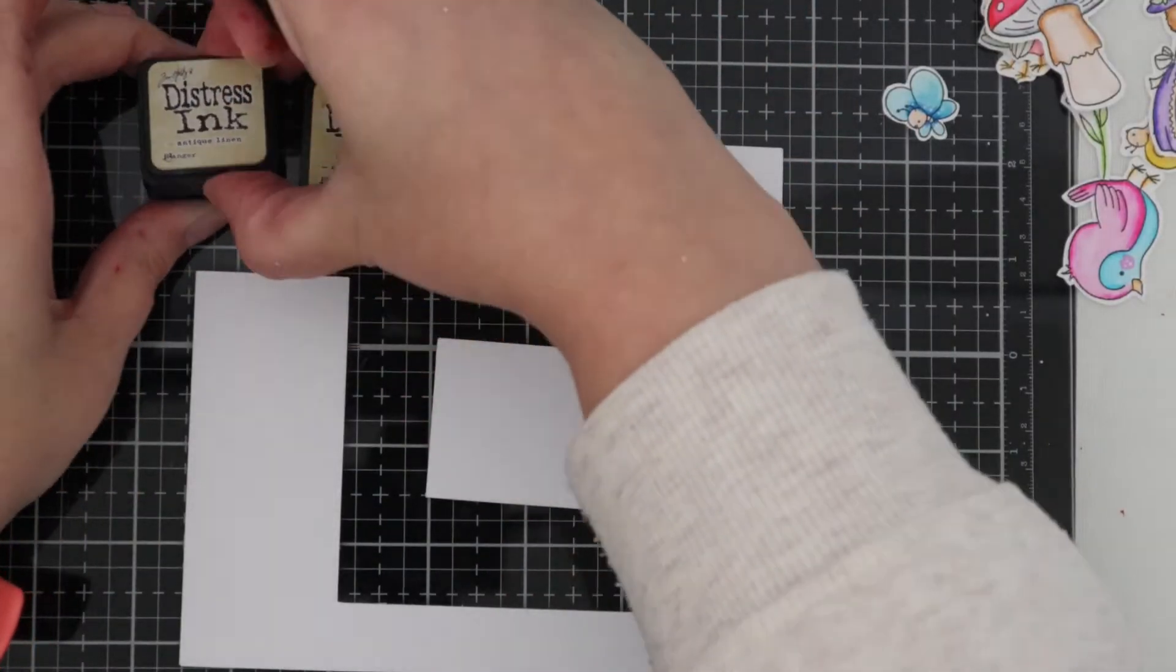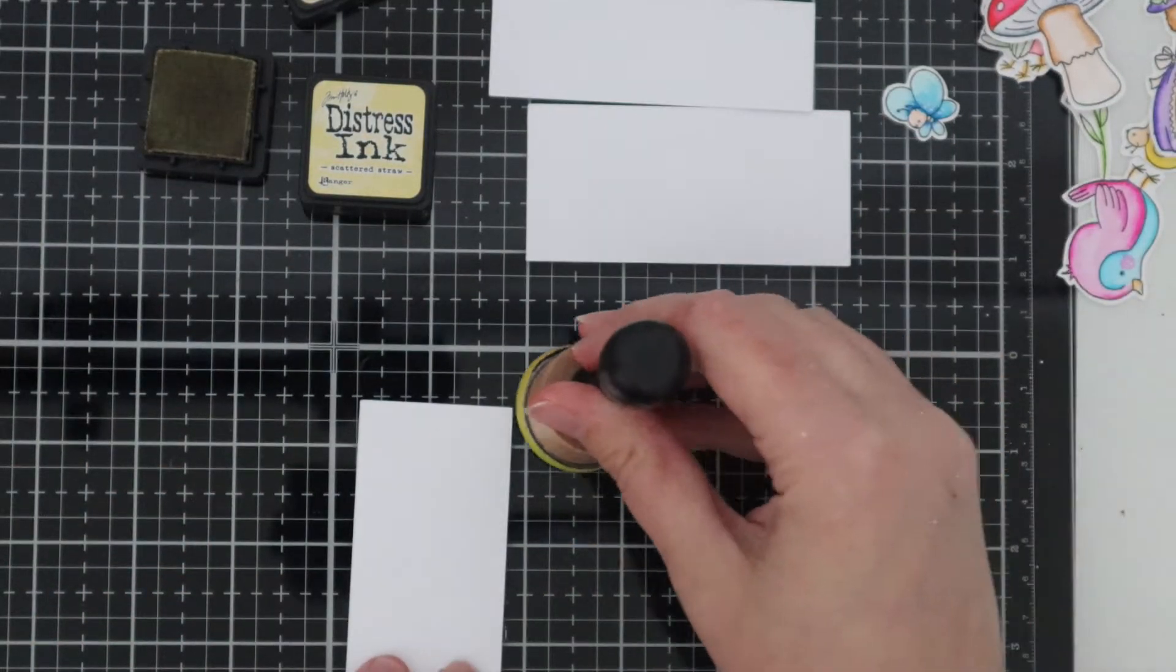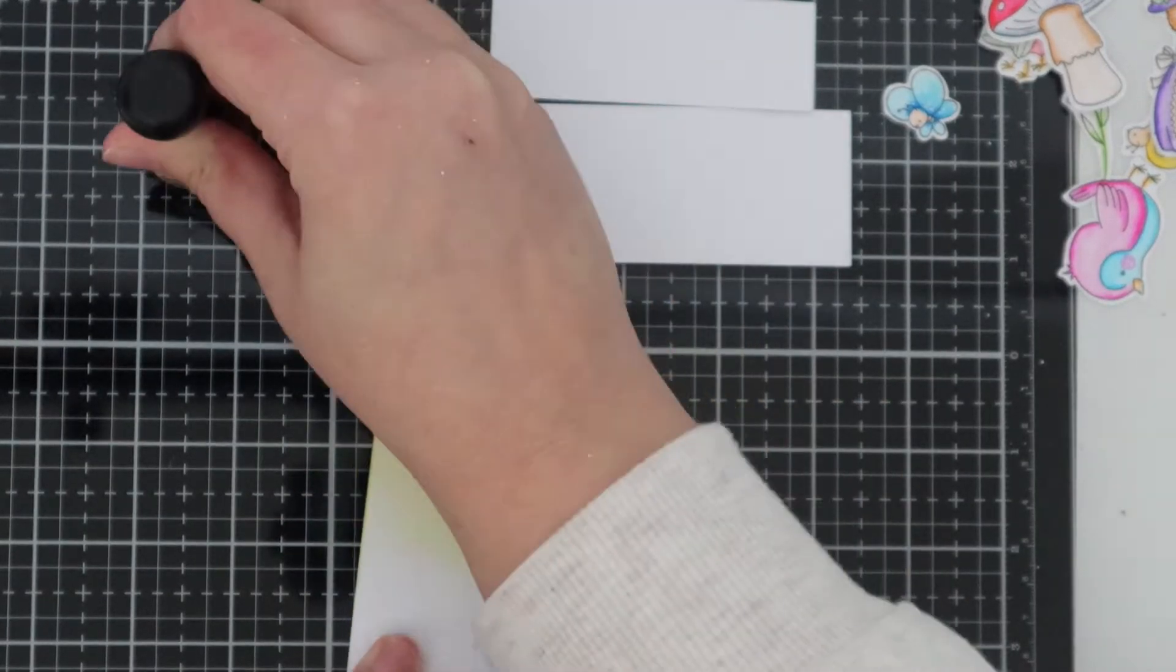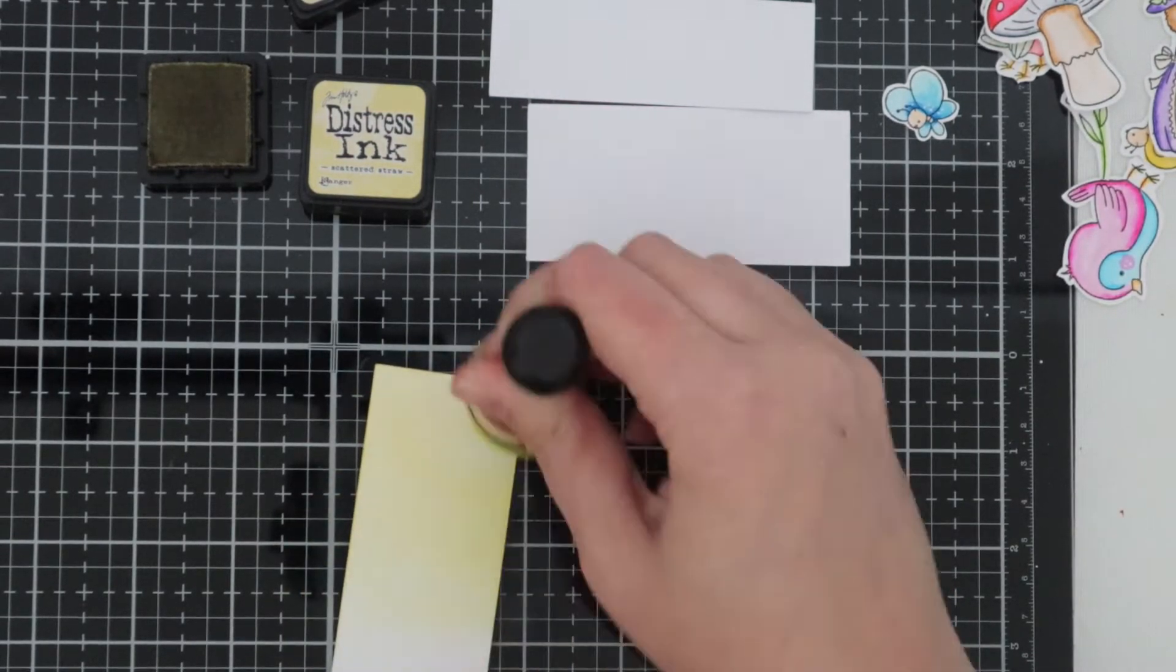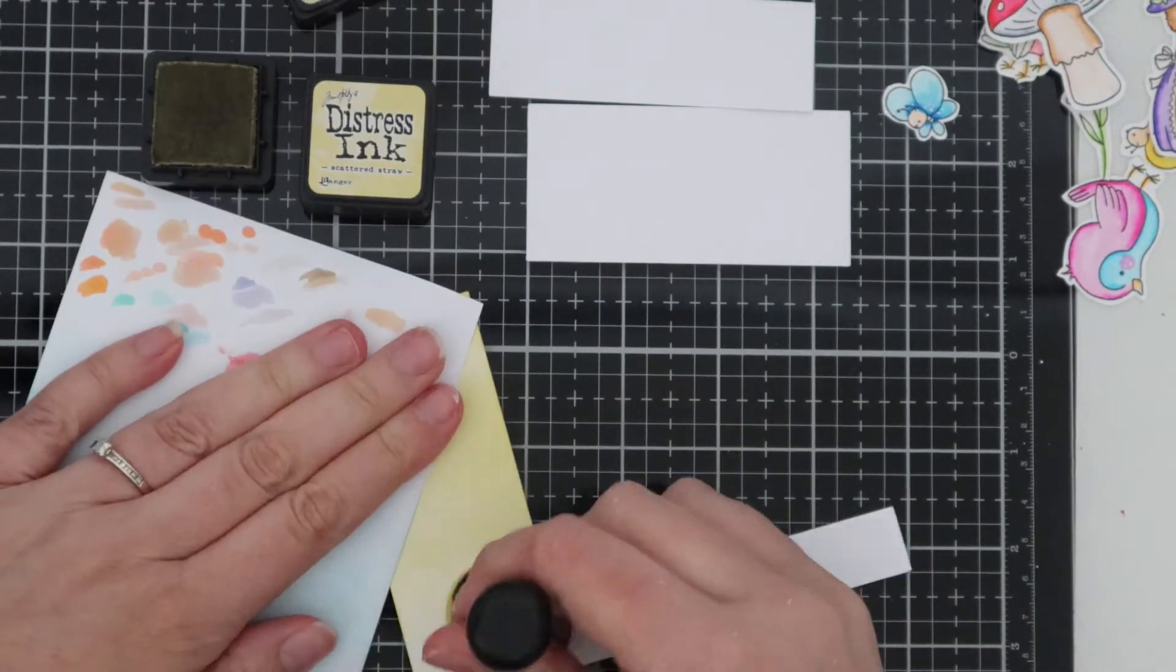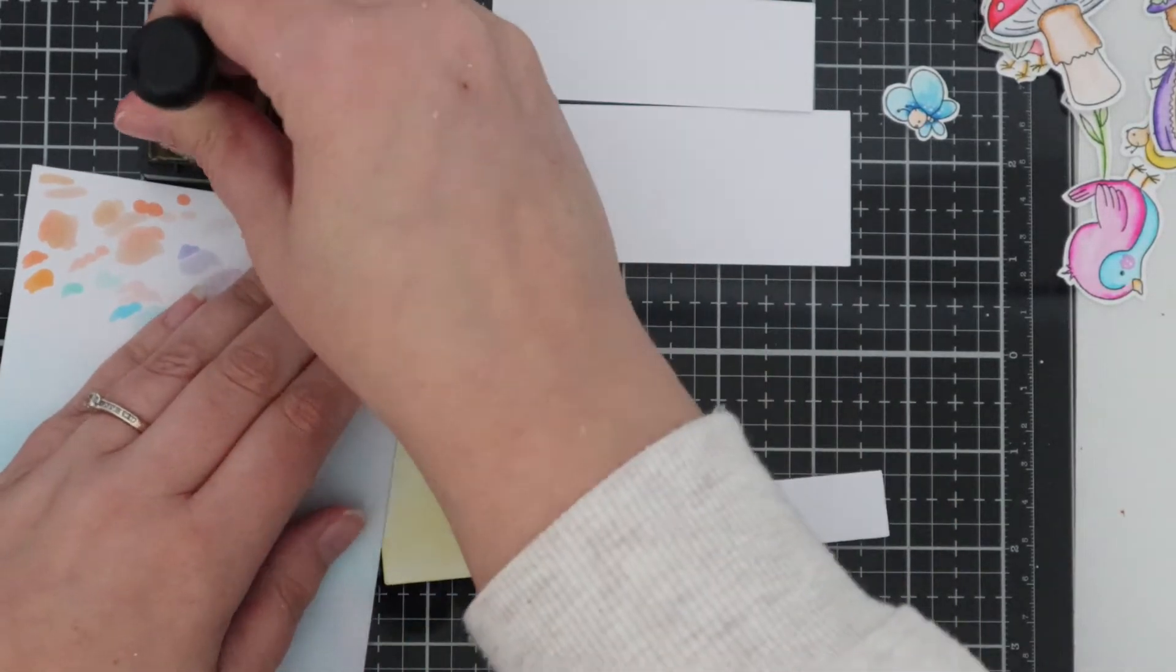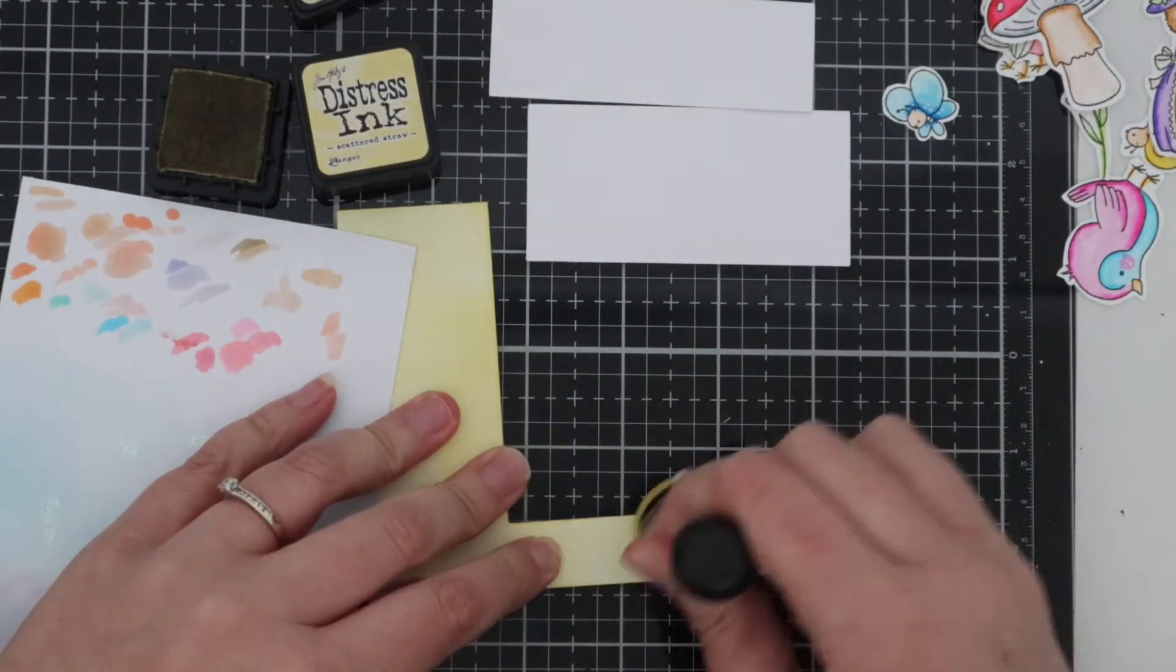Now I've got some Paper Mill Direct Super Smooth White card and I'm going to go ahead and just add some colour to all the pieces. I've started with Scattered Straw and I'm just gently ink blending this onto the paper. I'm going in quite light-handed with this to start with and I'm also covering the other two little bits of card. All this will sit on the stepper card.